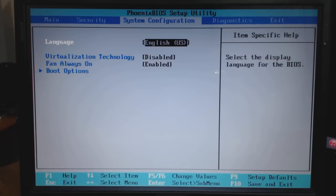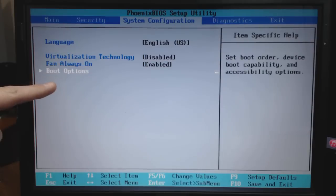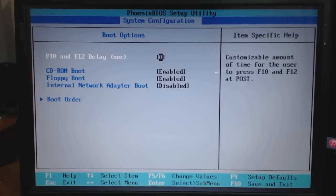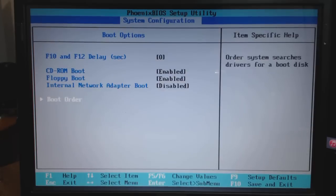What you want to look for is something called boot options. Select that, click enter, and then come down to where it says boot order.